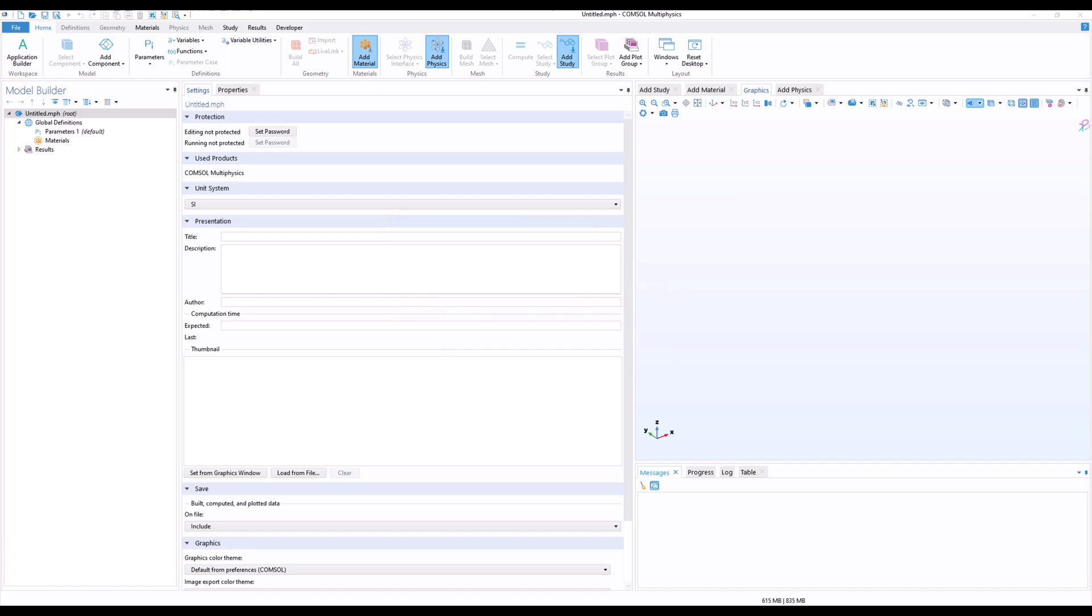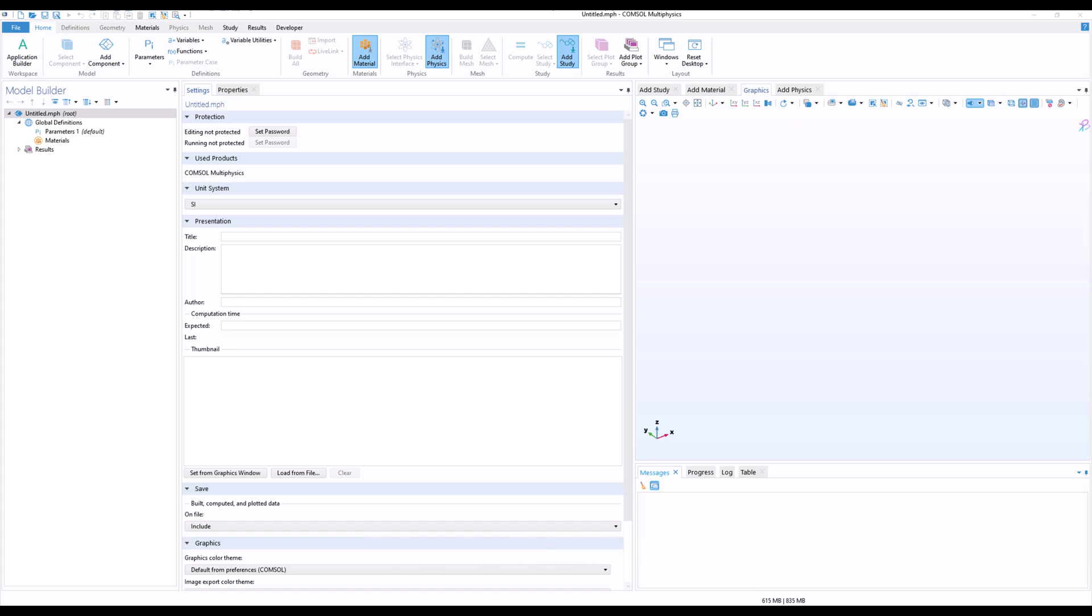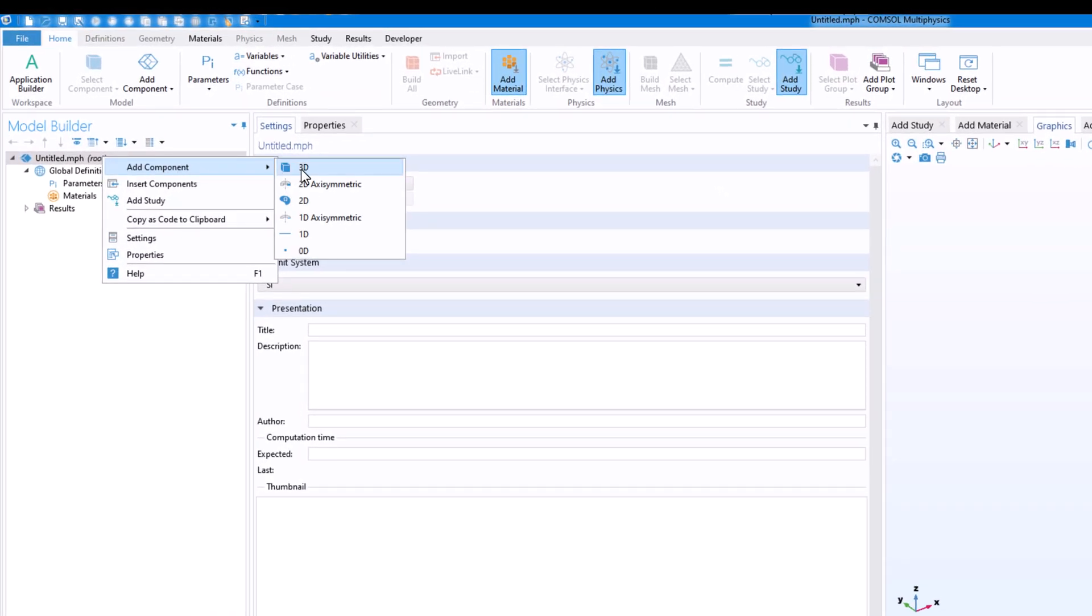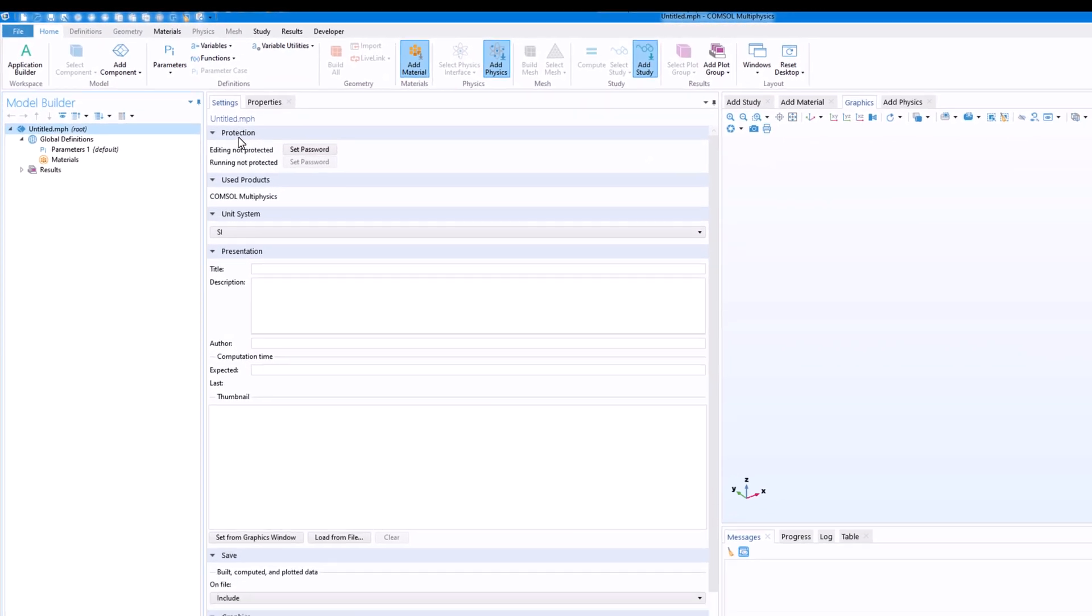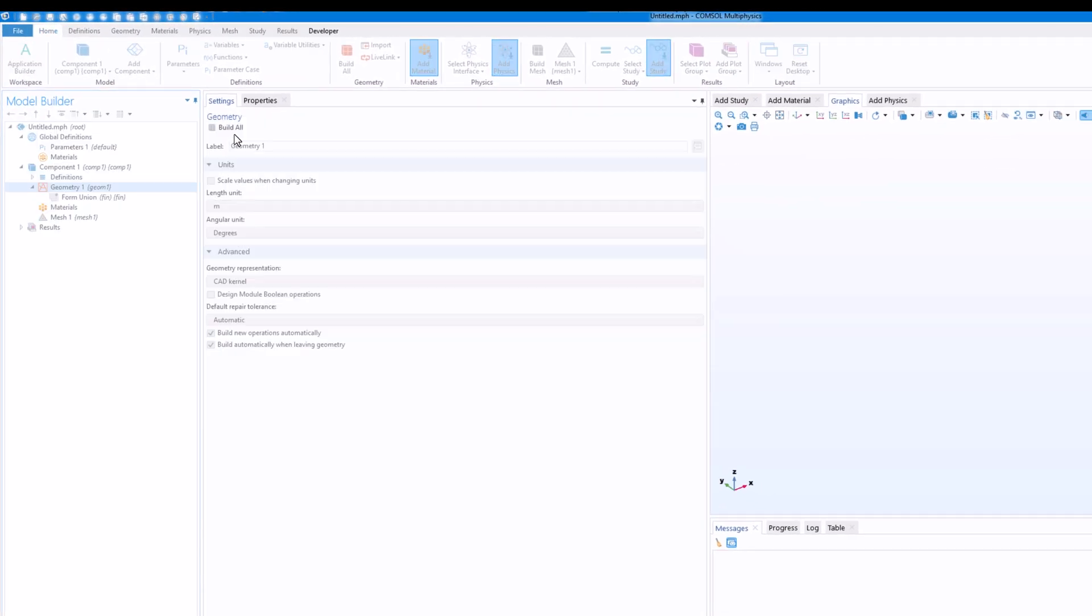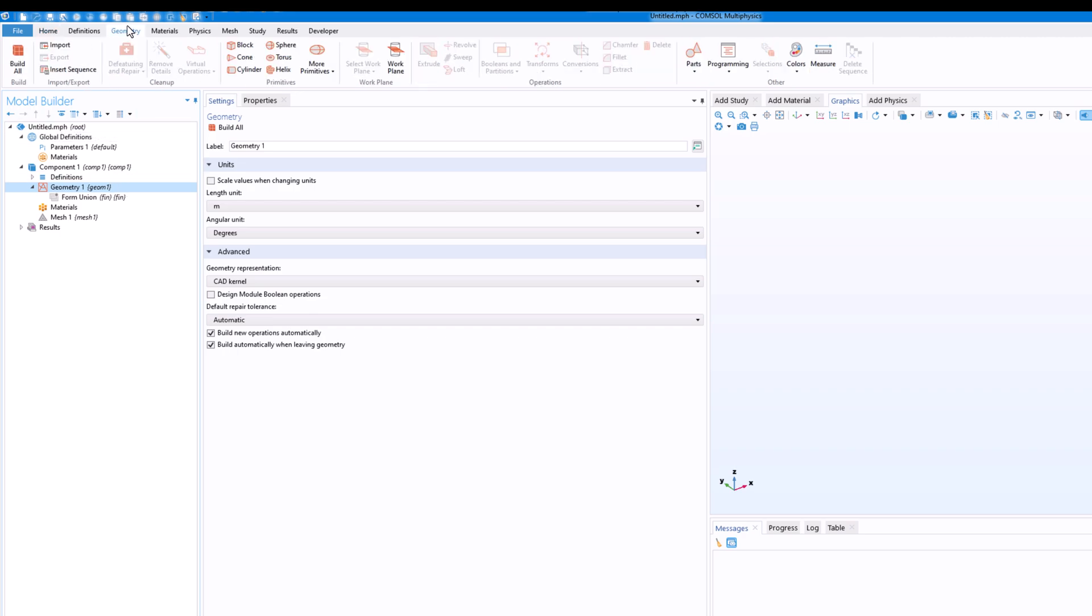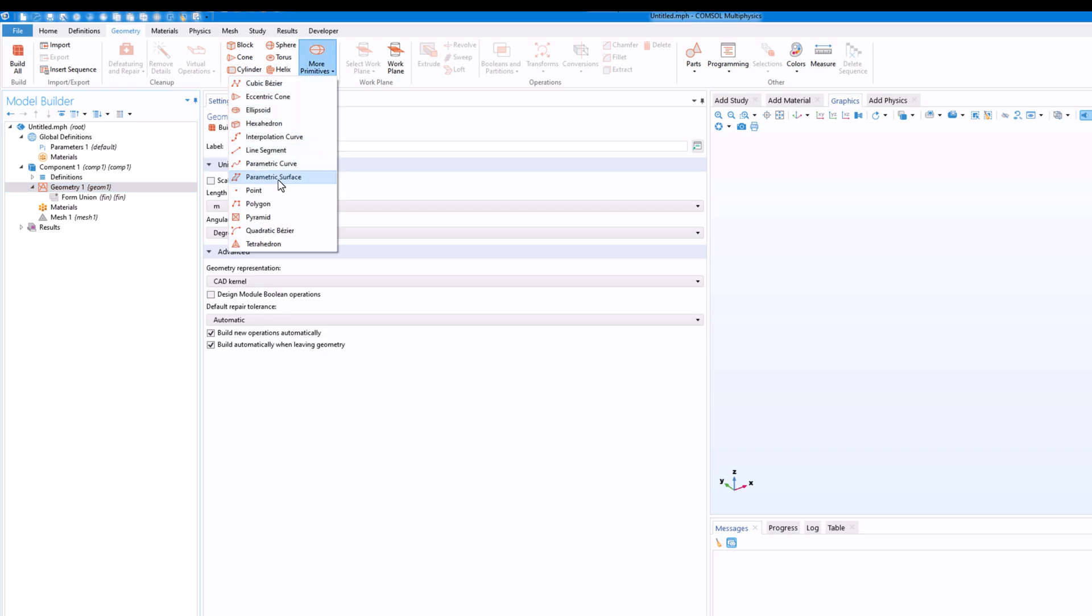There are many ways you can do that, but I will show you a method using parametric surface feature which you can use to create a curved surface or a rough surface. So at first I will just create a 3D component so that we can create a 3D feature.